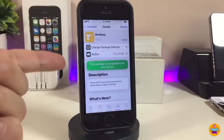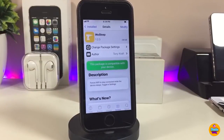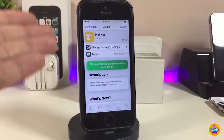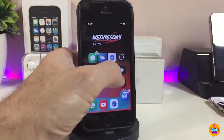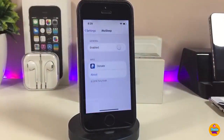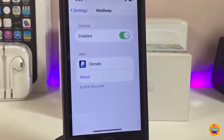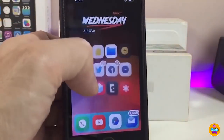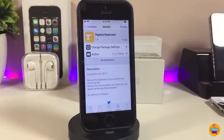The next tweak is iNoSleep. As most of you know, when you leave your device in sleep mode it will automatically disconnect from the internet. Once you download this tweak, it keeps the internet always connected on your device even in sleep mode. Just enable the tweak under settings and respring your device for it to take effect. Go ahead and download iNoSleep.